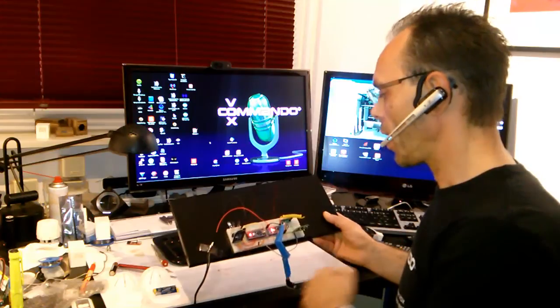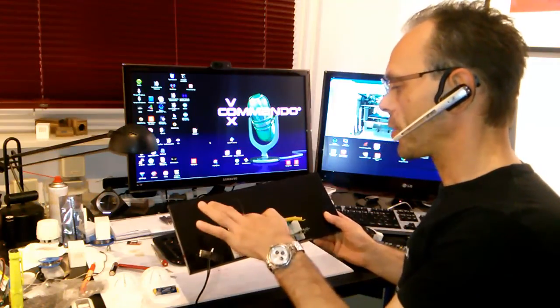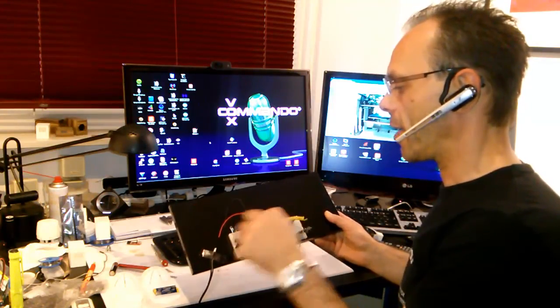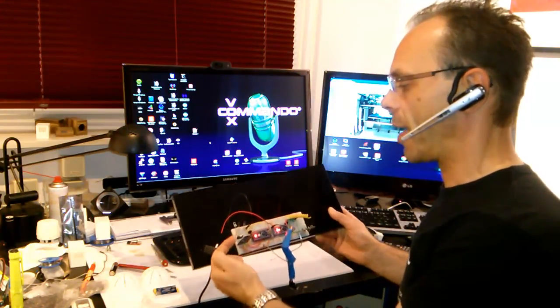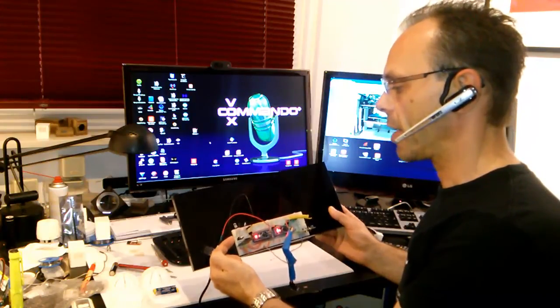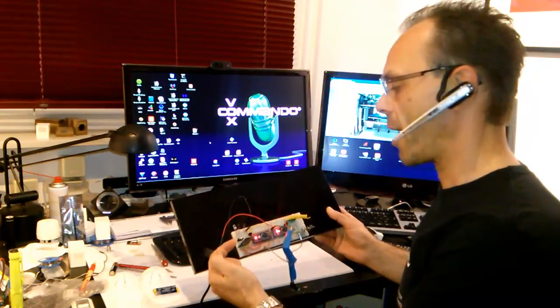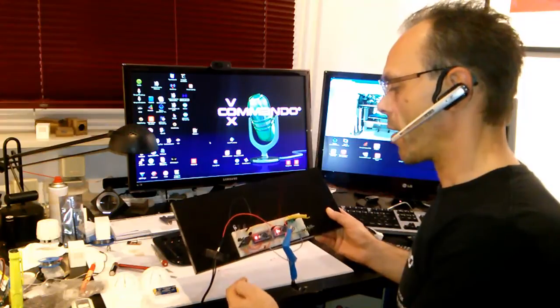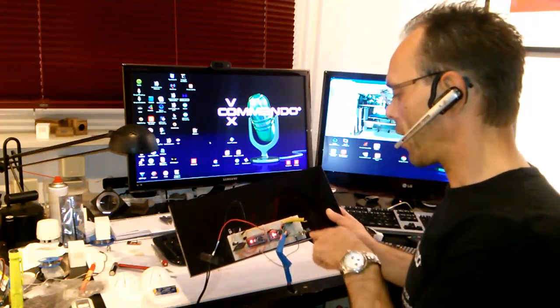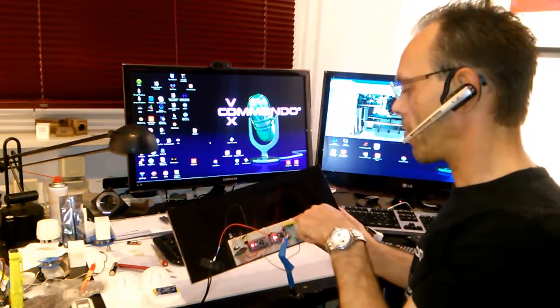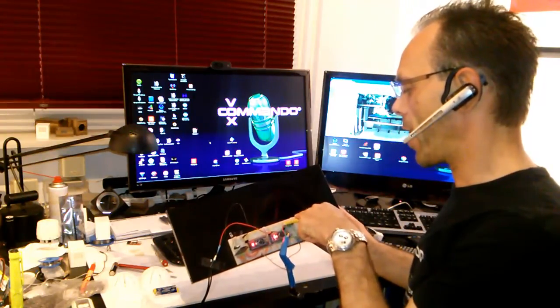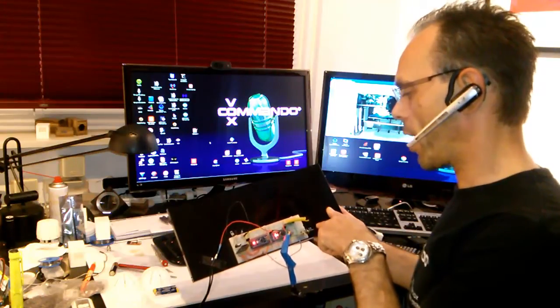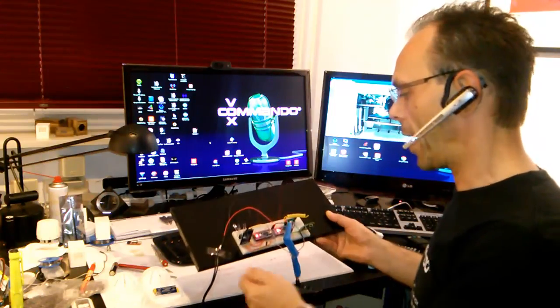We have here three IR LEDs driven by a MOSFET to get a higher range with the IR things, and here you can see a receiver for RF and a transmitter for RF 433 MHz.